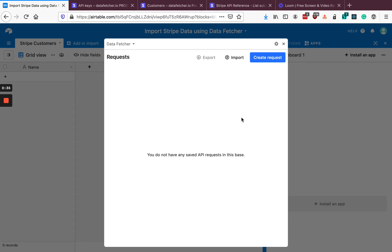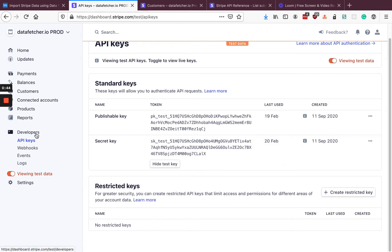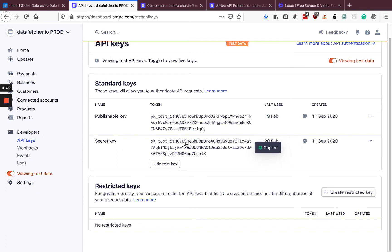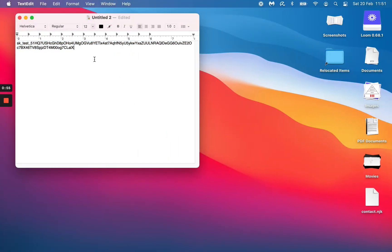The next thing we need to do is go into Stripe and get our API key. We're going to use this later on to authenticate our requests. Going into Stripe, you click on Developers on the left-hand side, then API keys. There are two different keys: a publishable one and a secret one. We want the secret key — just make a note of it. You can see I've already done it here.